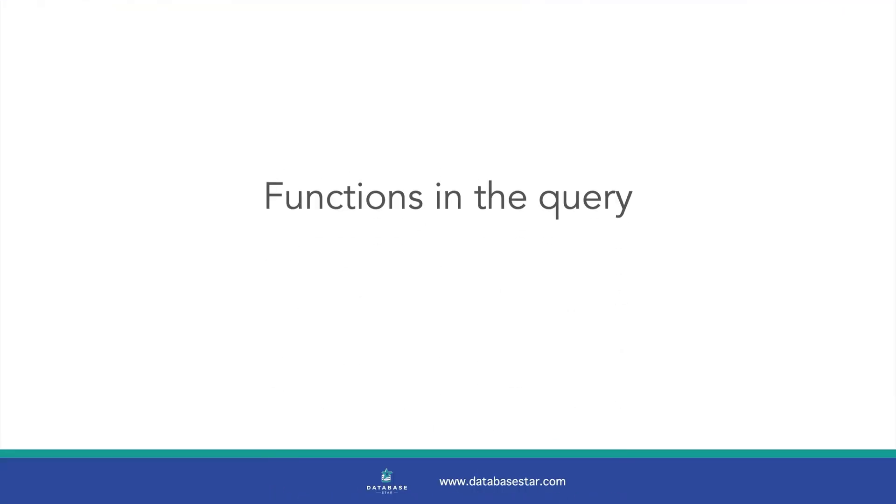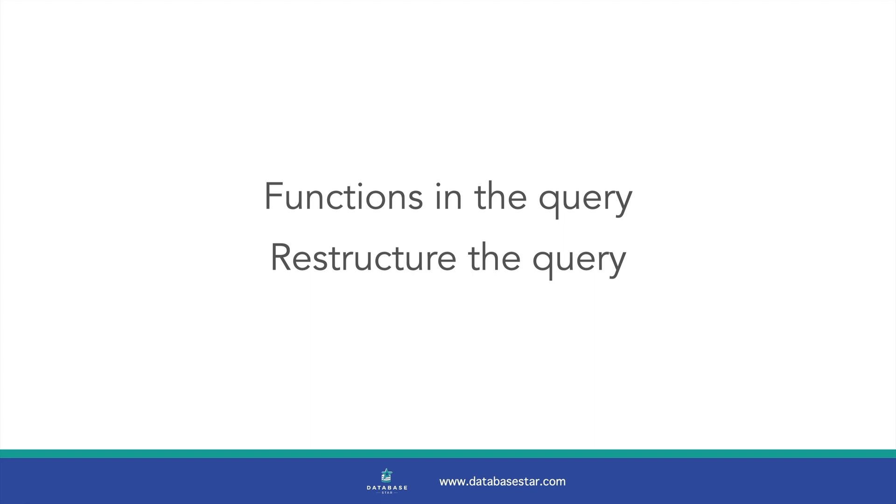Another way to find a slow part of a query is to look for any functions that are used in the query that may not be used by the index. We could also restructure our query to help the database process it in a more efficient way. Those methods won't work well for this query, because it's a simple query, but they could work for your query if it's more complex.